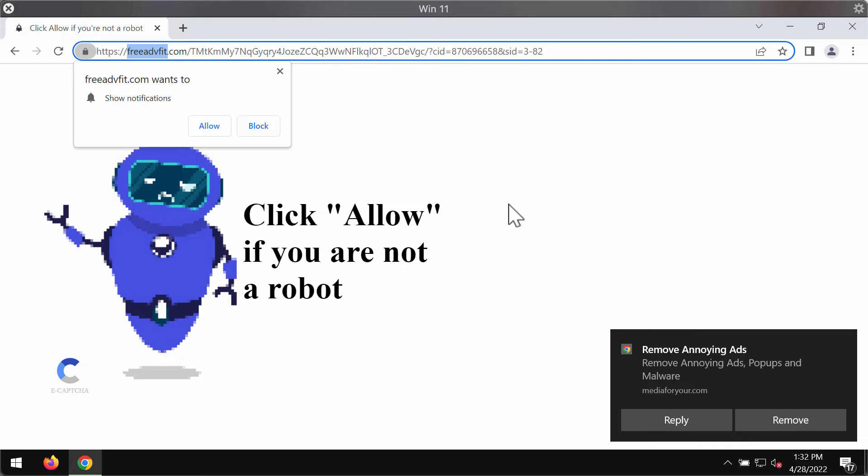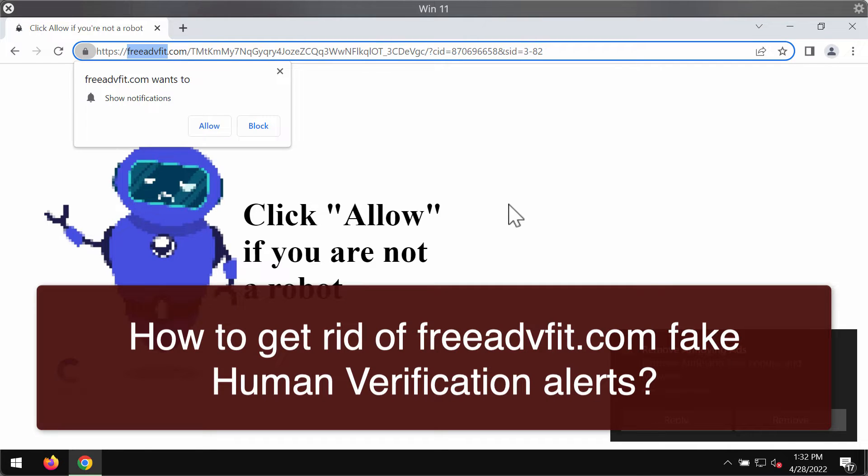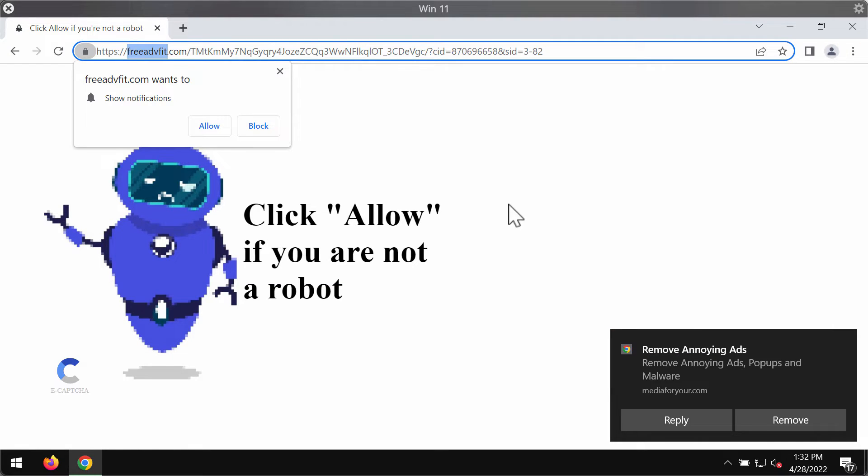My video guide is about removing the browser notifications and fake human verification alerts that come from the site freeadvfit.com.